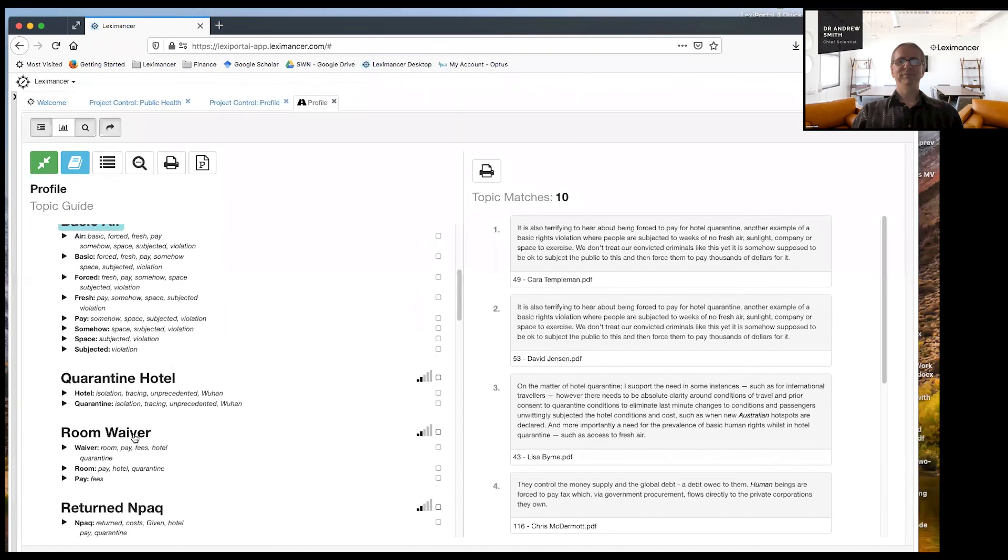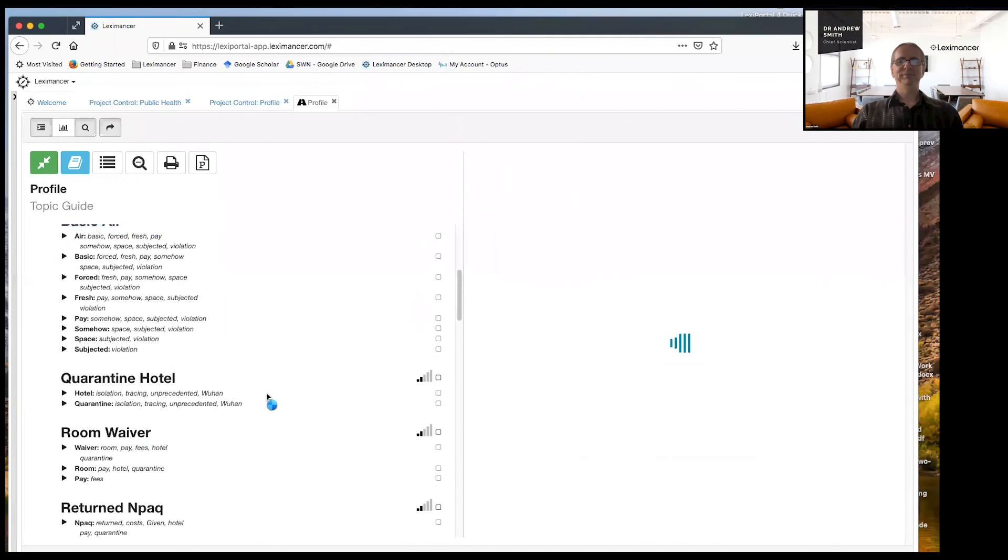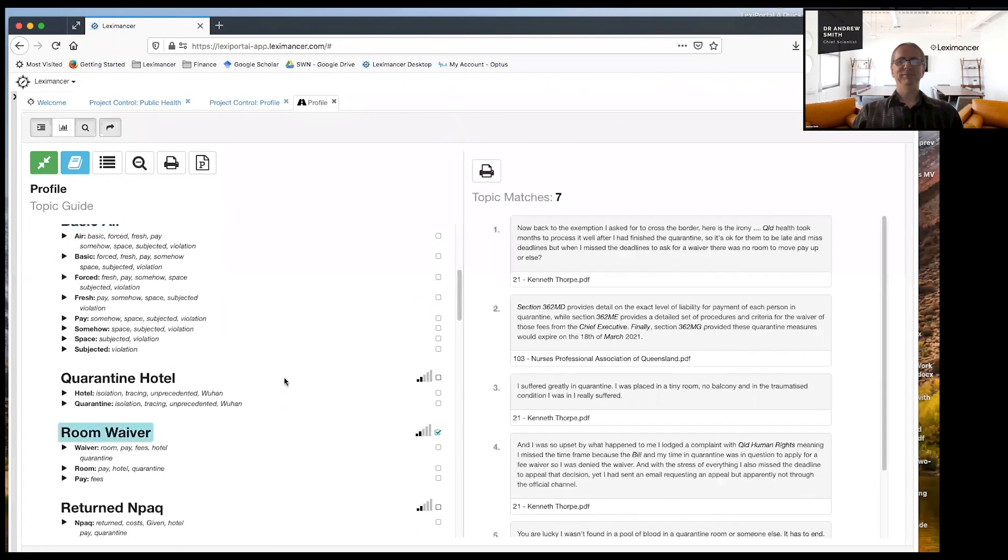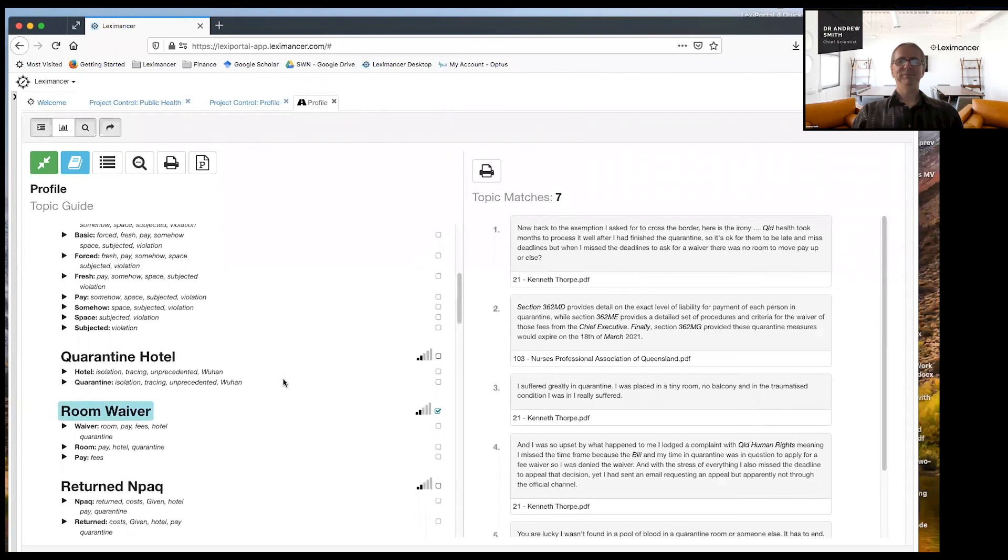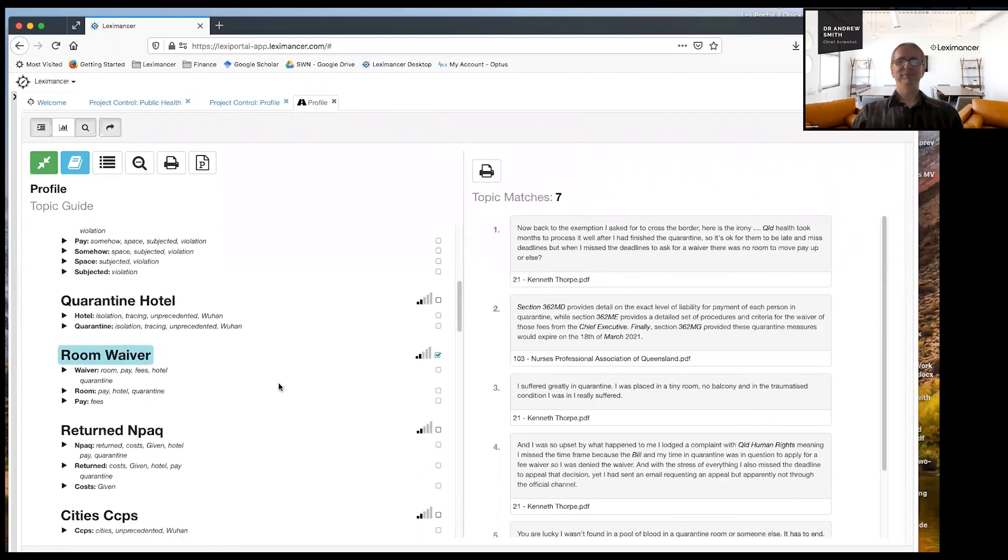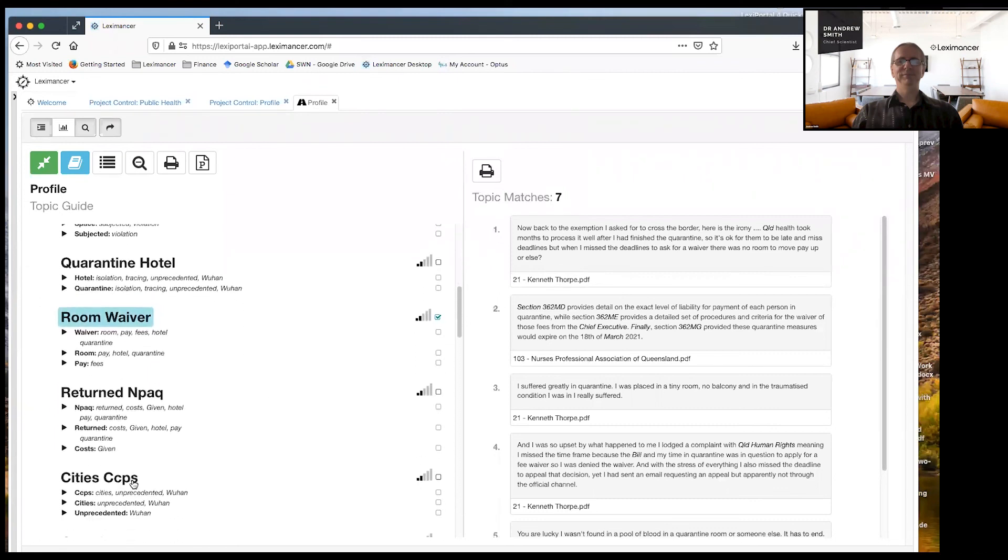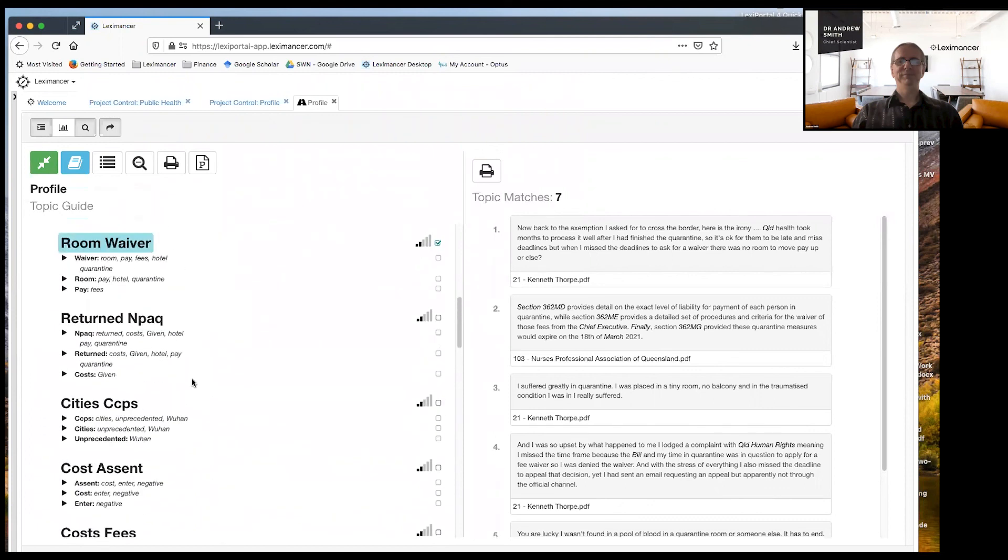Room and waiver. Yeah. So you've got a whole reading list now around this profile.